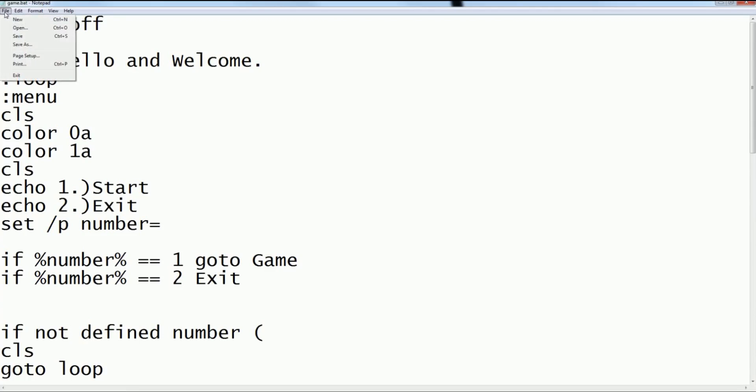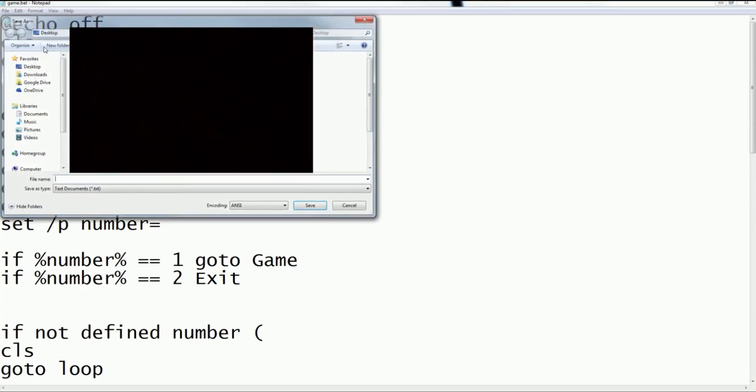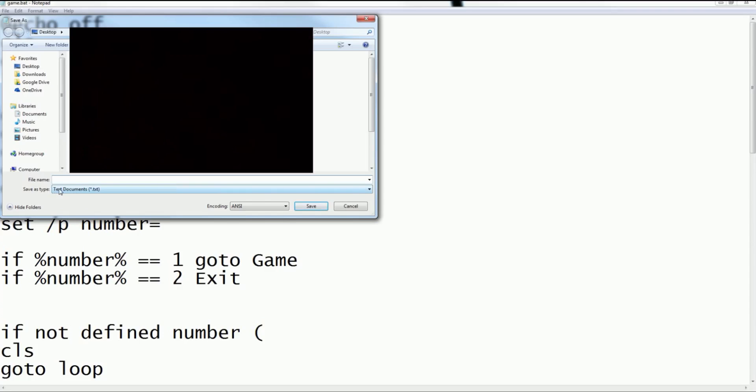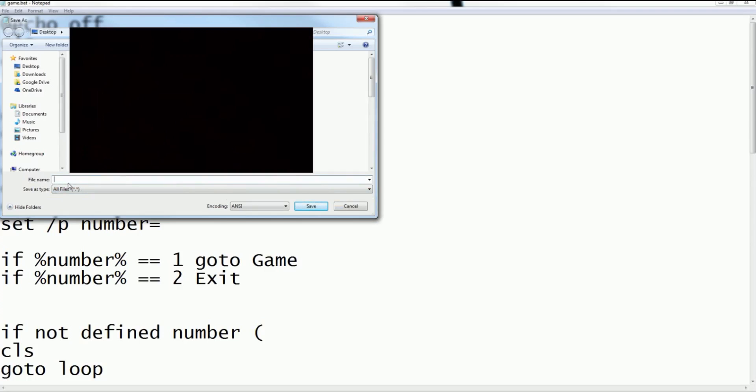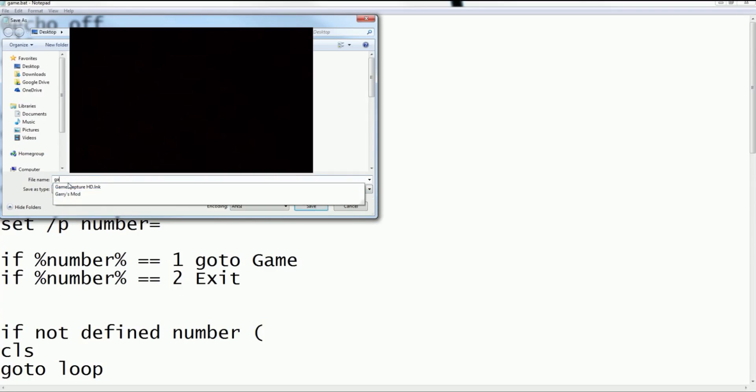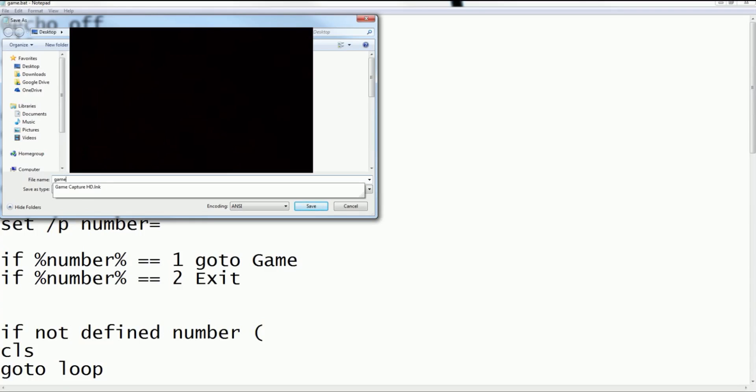Next, you're going to want to go to File > Save As. Make sure you do Save As. Then you're going to want to change Save as type to All Files, and then for File name just do anything. I'm just going to name it Game.